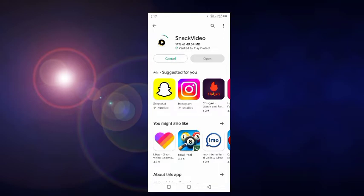We wait a few seconds because it takes some time for downloading. If you like our video, please like it and subscribe to our channel for more interesting and tech-related videos.